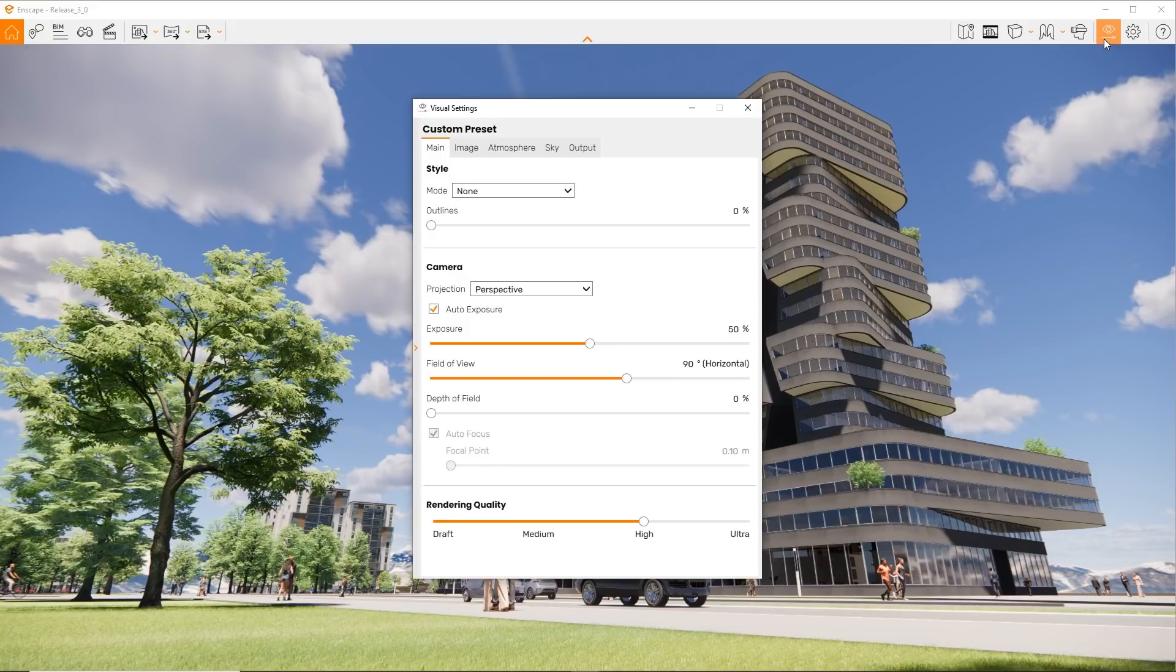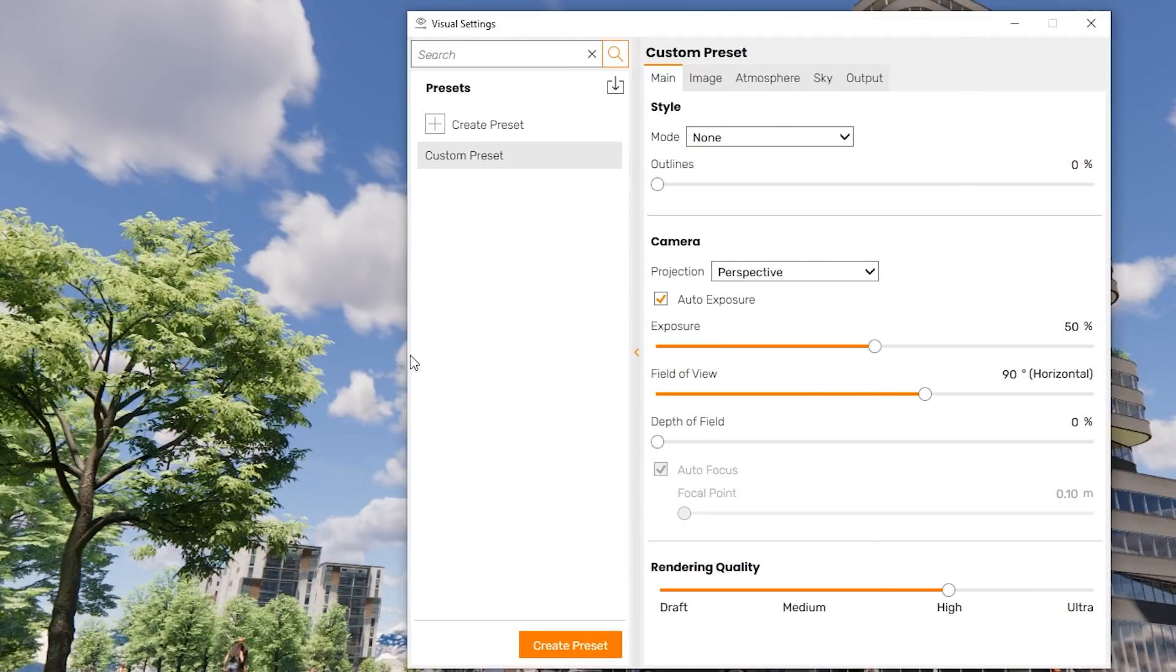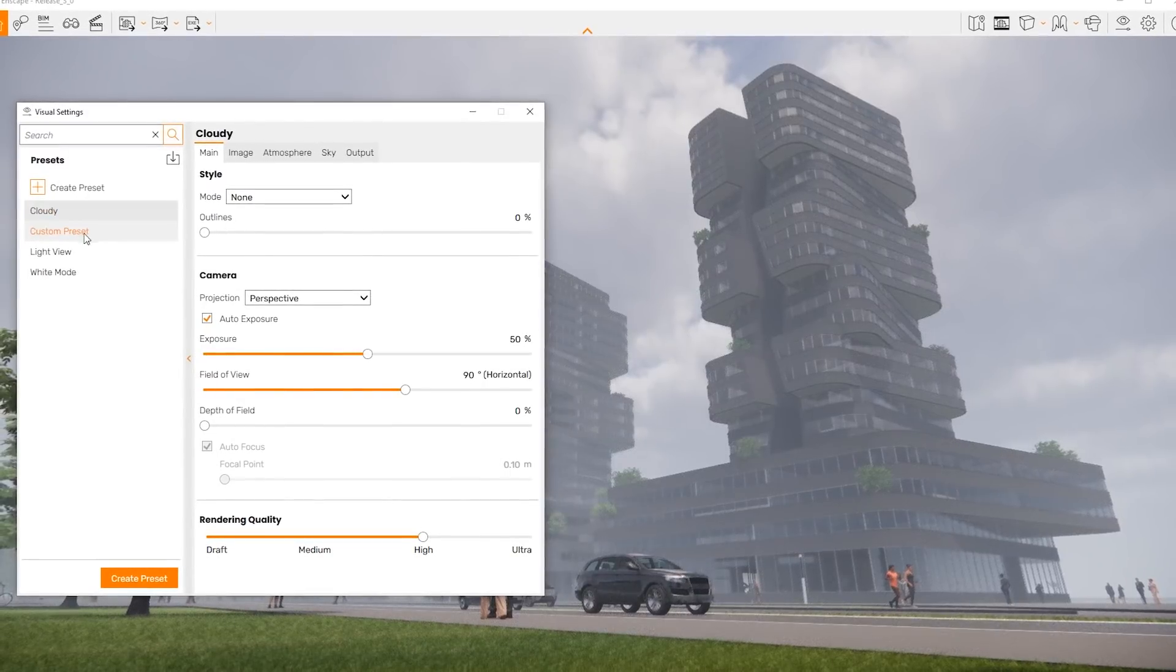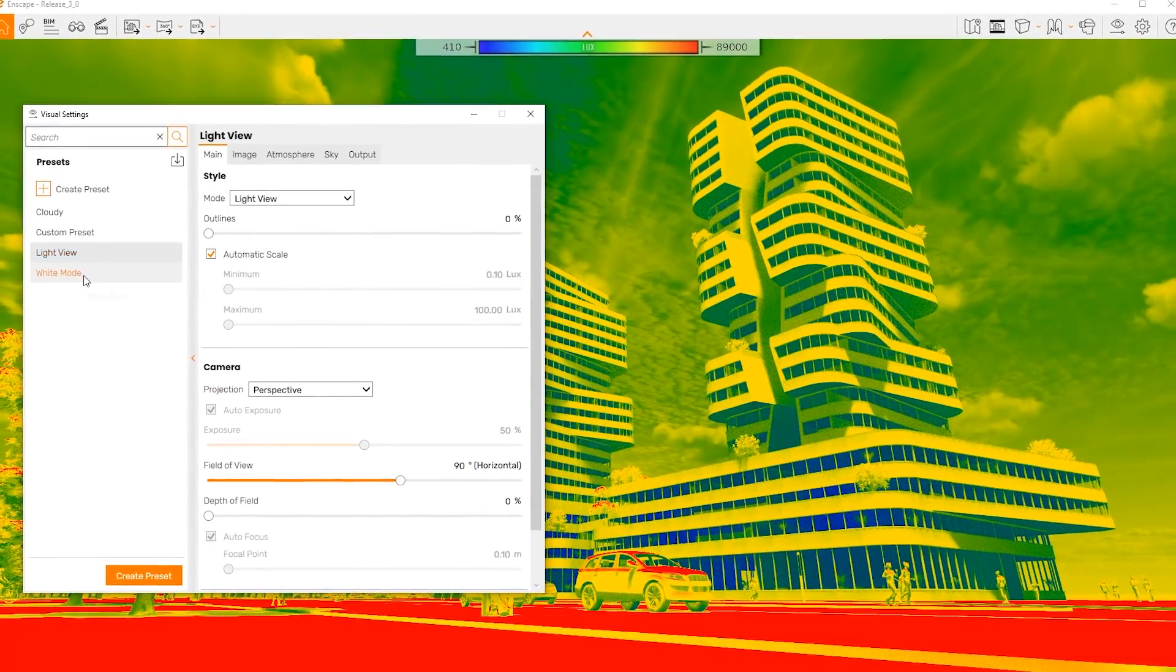To access your settings presets, click this little arrow on the left. Look at this. You can now see all your presets in one place, and you can quickly cycle through them and see them applied in Enscape.